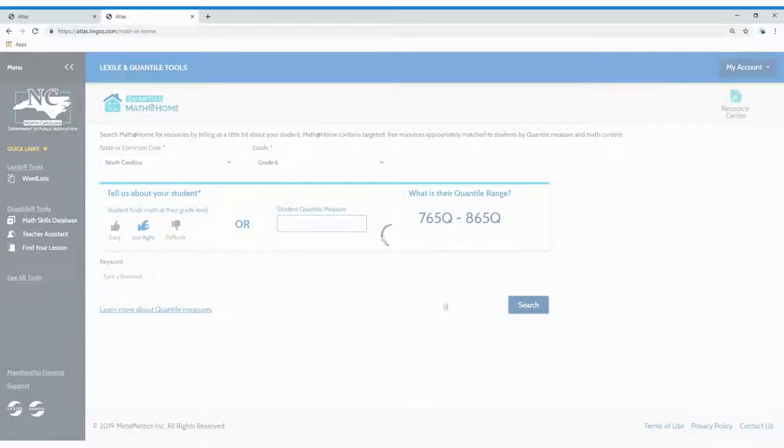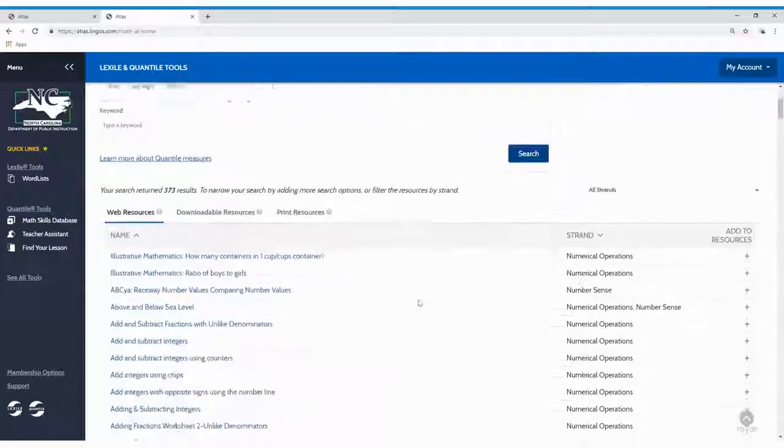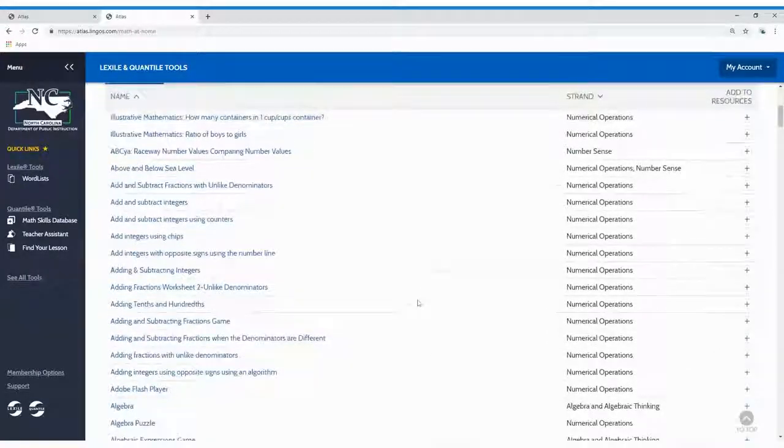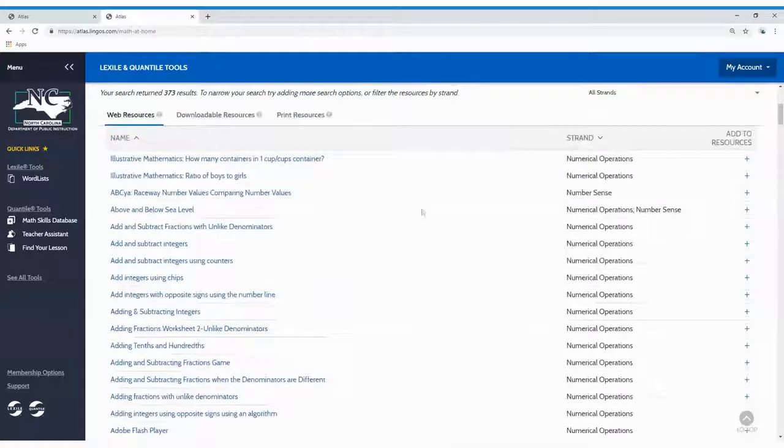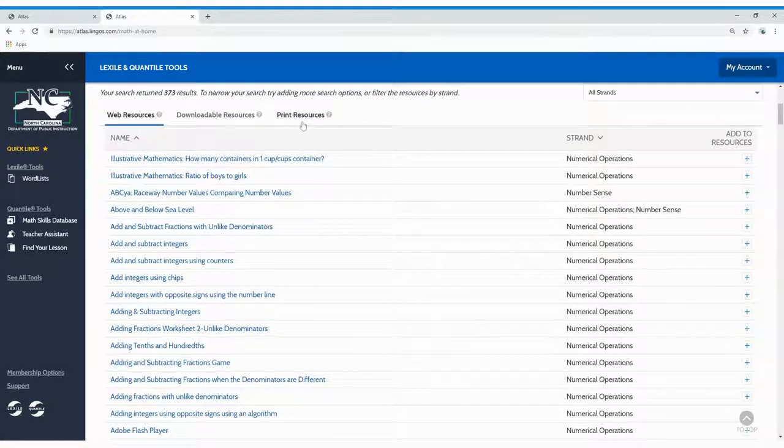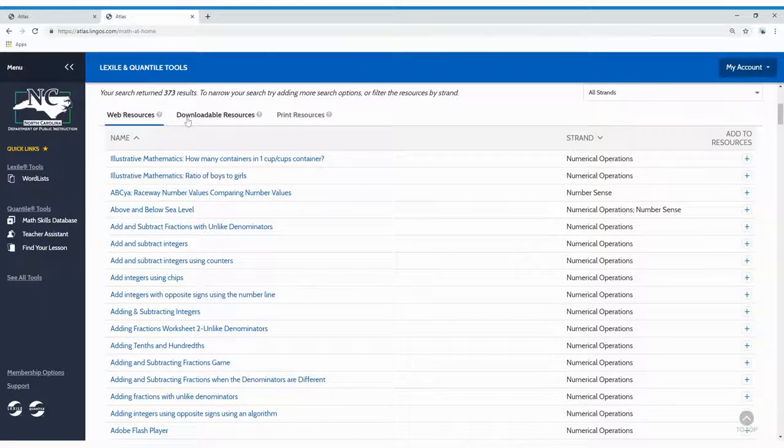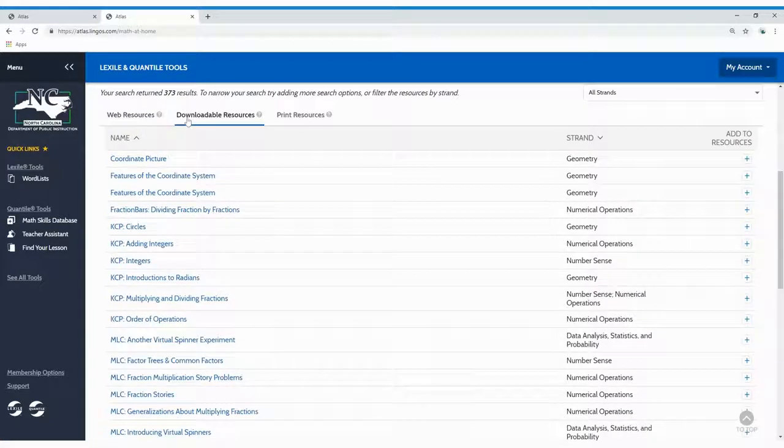Your results will appear below the search area. Web, downloadable, and book periodical print format resources are available. Each format of resource is organized alphabetically on a separate tab. Click the tab header of the resource format you want to view.